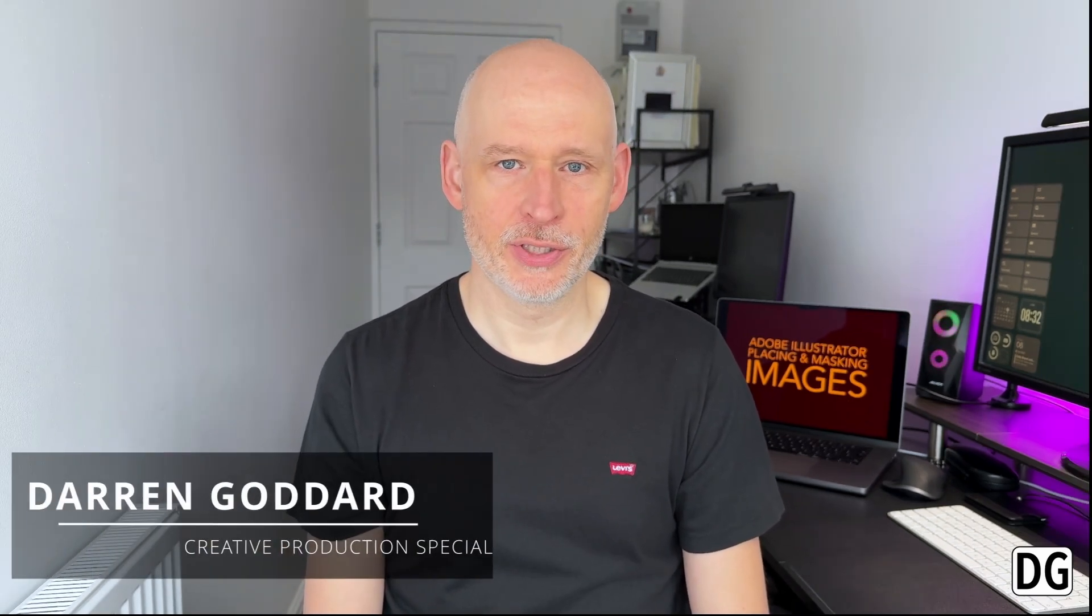Today's video is all about placing and masking an image in Adobe Illustrator. You'll learn how to link an image, how to embed an image, how to place an image inside text, and how to mask an image inside a shape. If we haven't met yet, my name is Dan Goddard. I'm a creative production specialist.